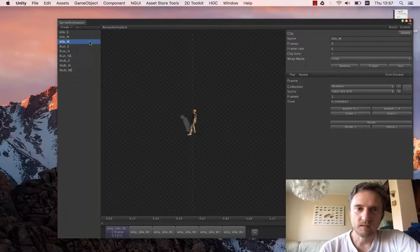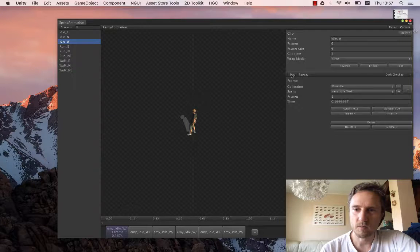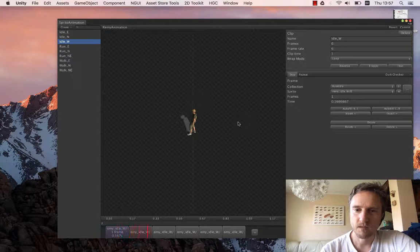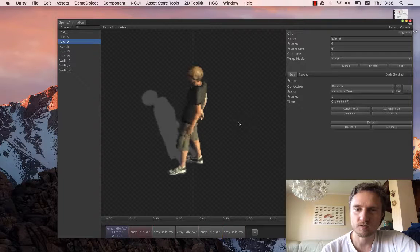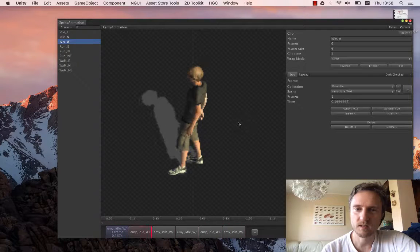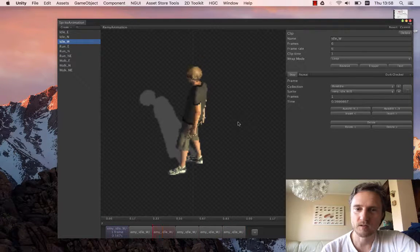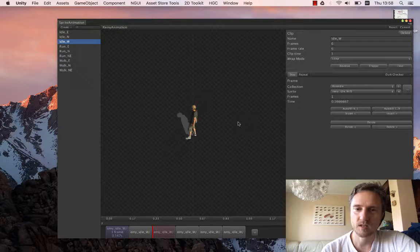With the idle we have a little bit of a problem because the six frames are not enough. We need a little bit more. As you can see it looks a little bit weird. It looks kind of jerky.